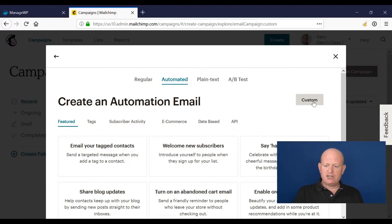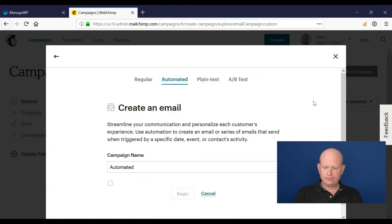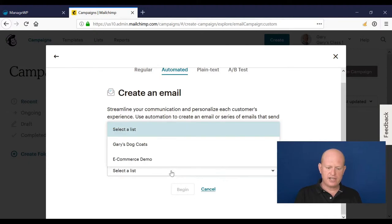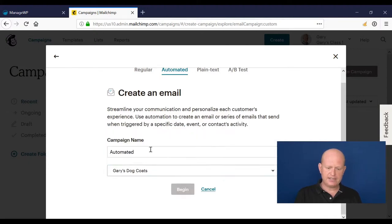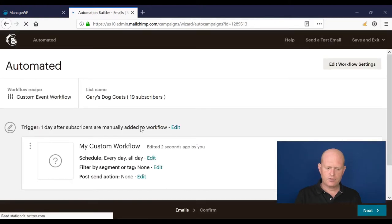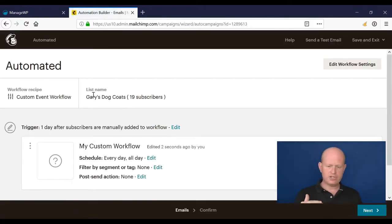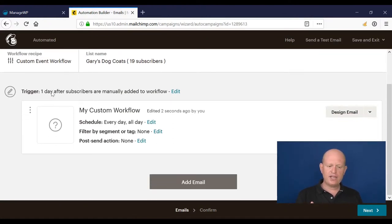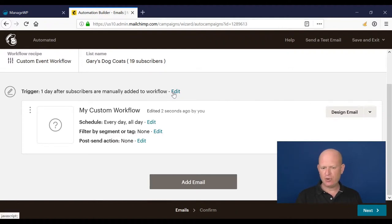I can call it anything I want and I'll choose my list. So it's a custom event workflow: one day after subscribers are manually added to my workflow. I don't want that.